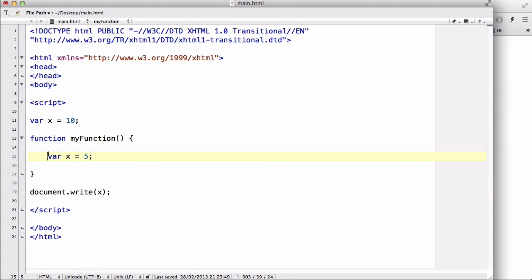However, if inside a function I create a variable, it's going to be a local variable. Therefore, you will not be able to access that variable outside of its function.